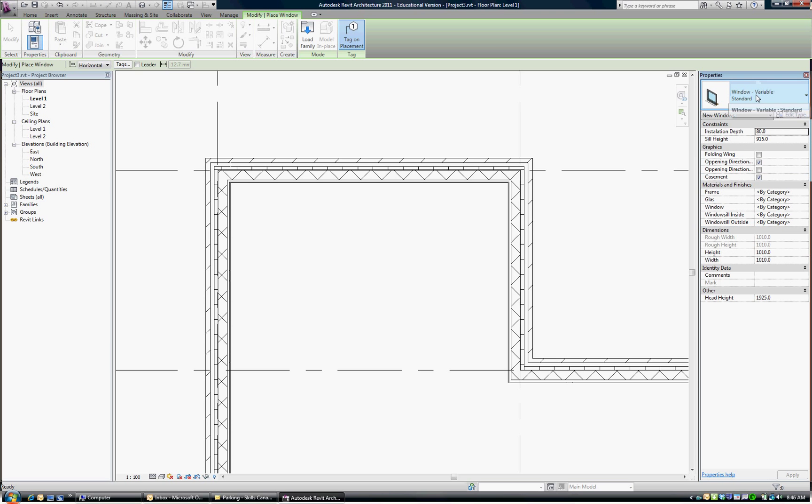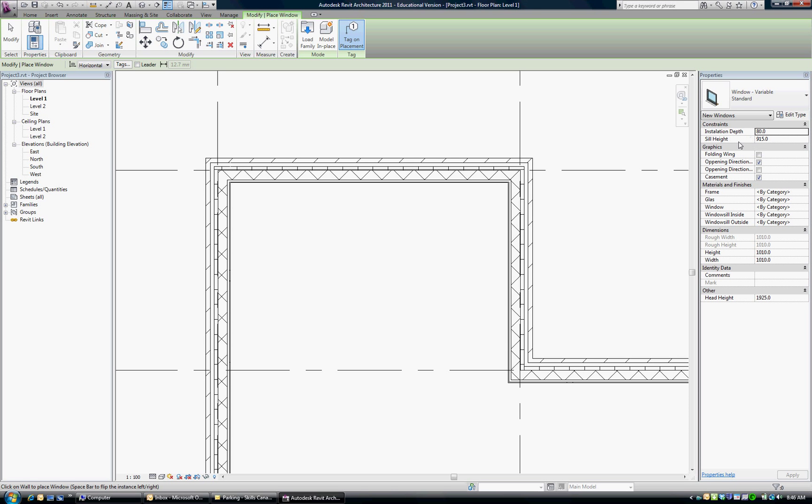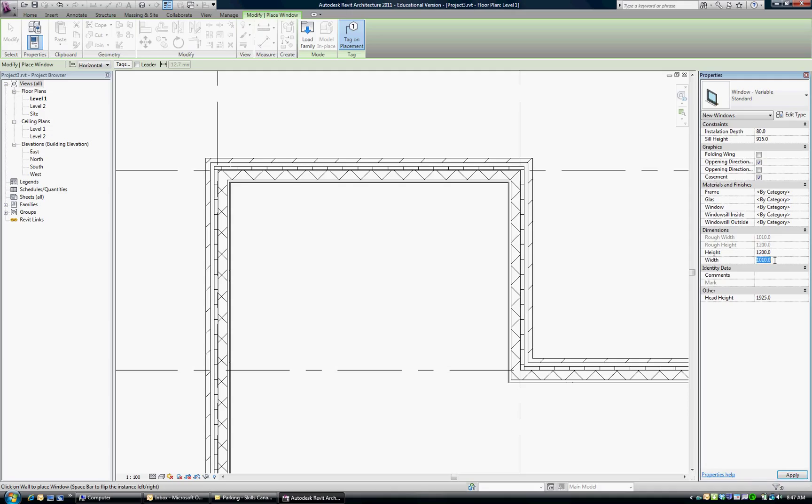So to insert that window, we can do some work ahead of time but it is variable in that we can adjust it after it's installed or prior to installation. I've got a sill height of 915. I'm just going to leave that for now. And the height, if you look on the handout, I wanted them to be 1200 high by 2400 wide.